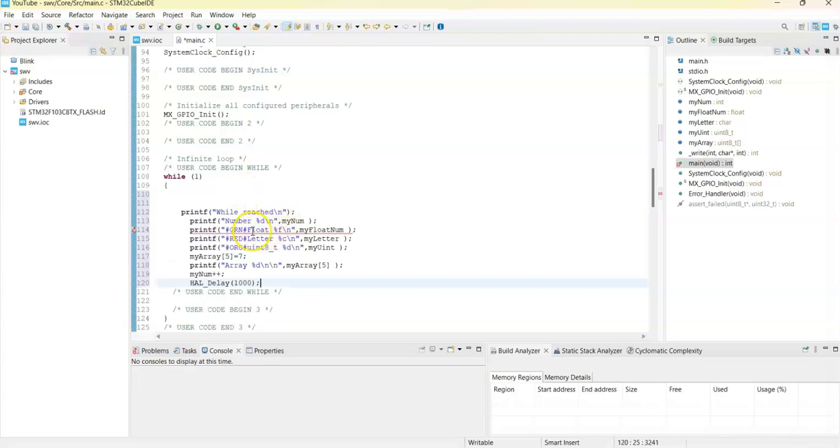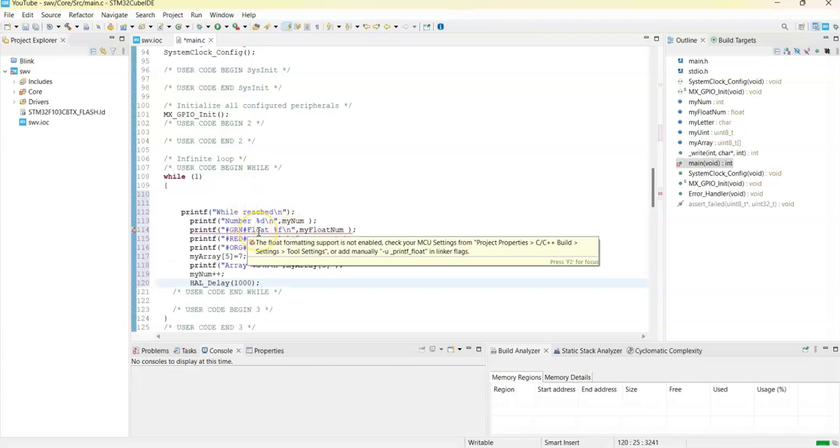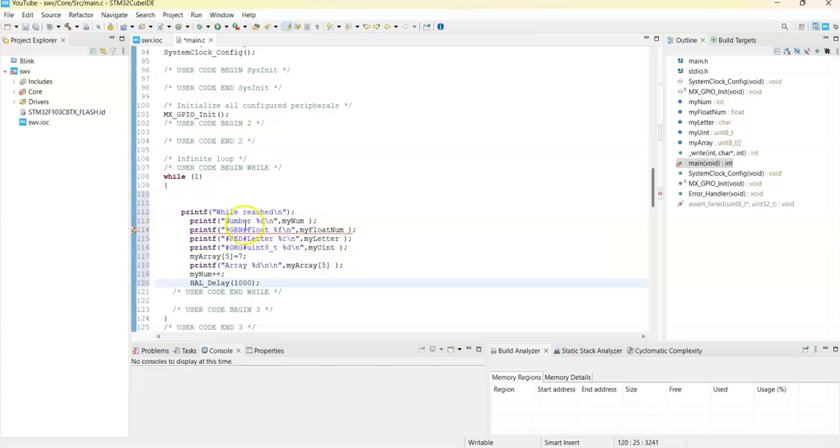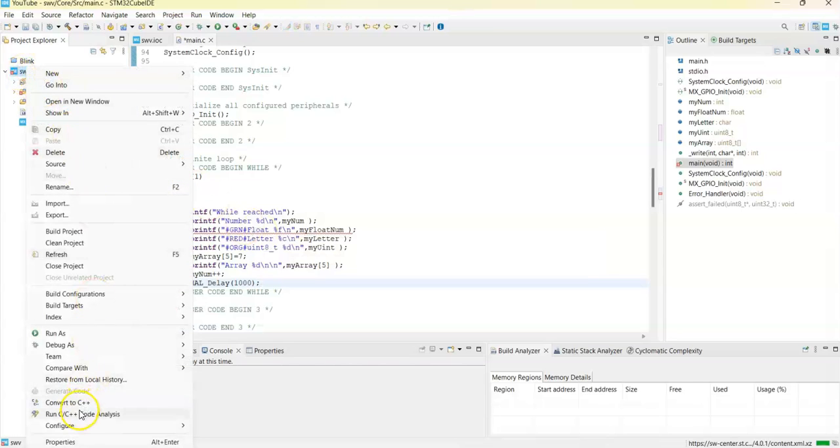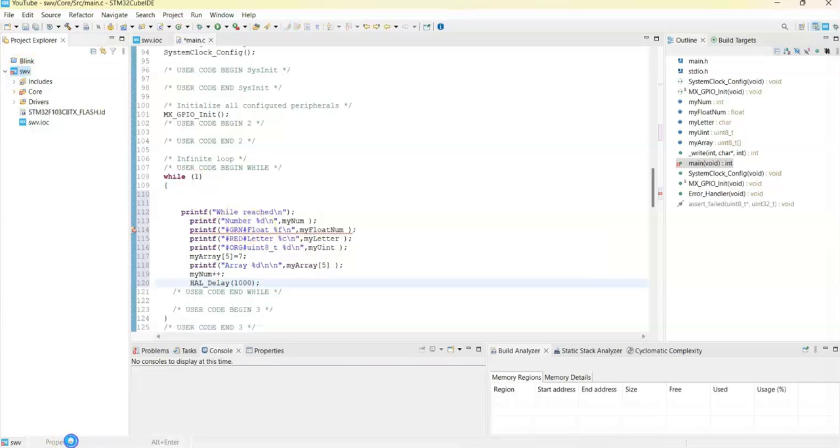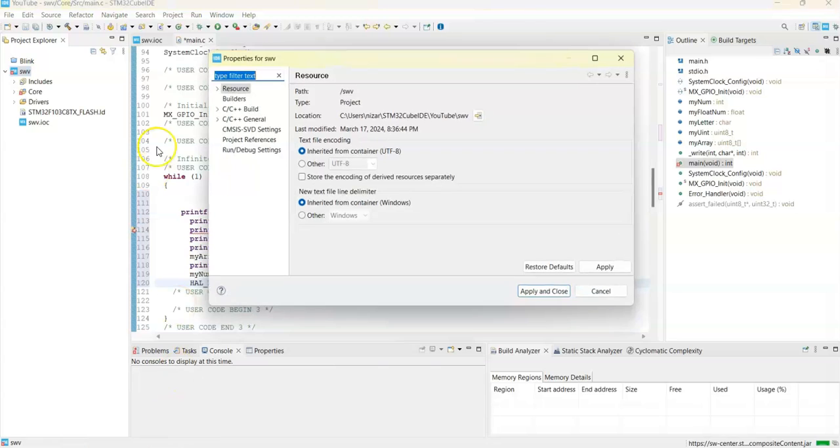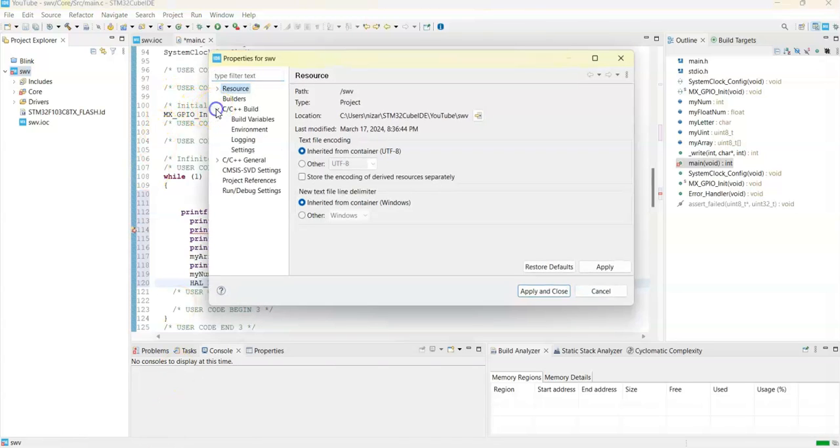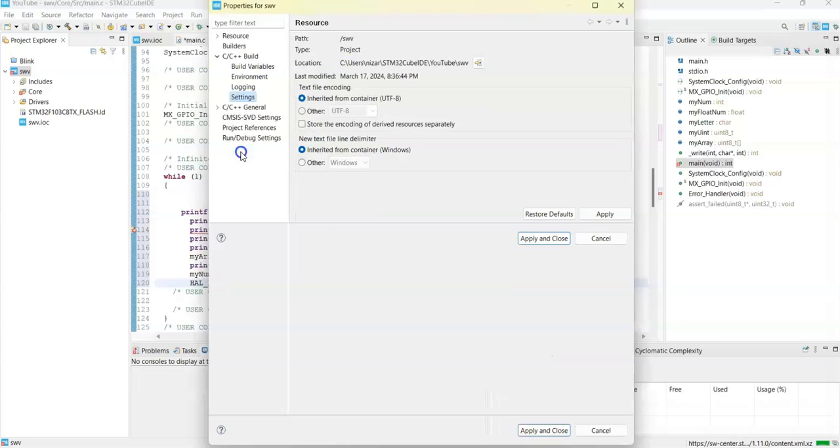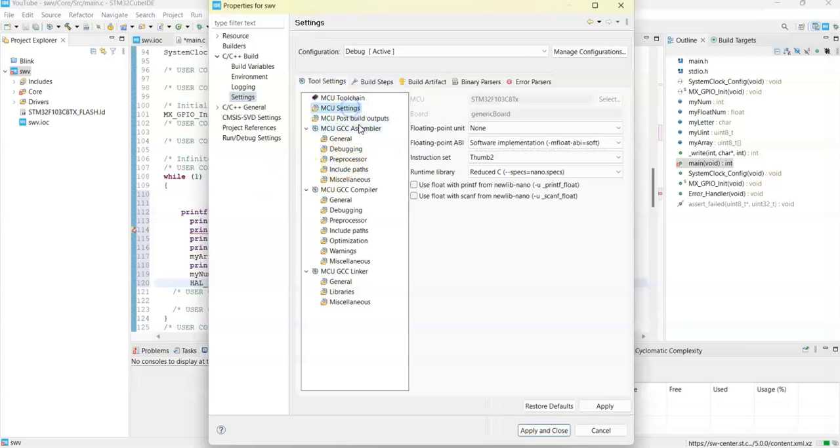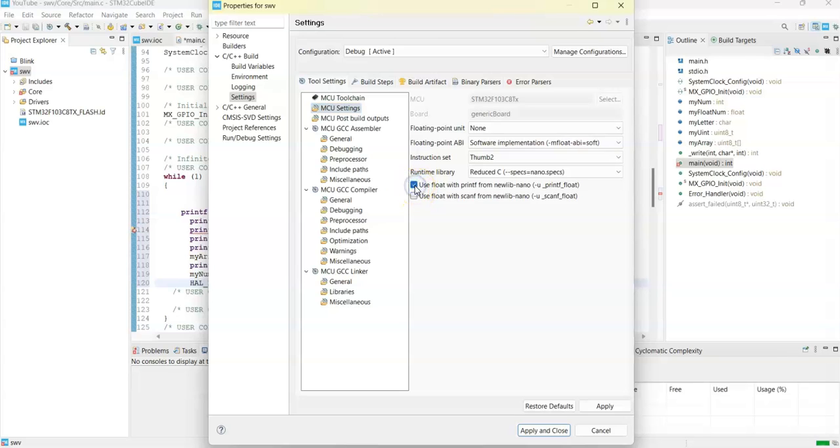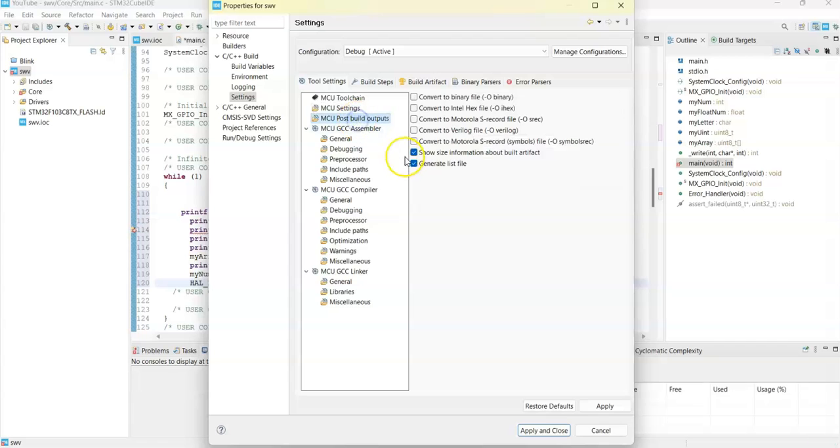For the float, there's an error. What we need to do is right-click, go to Properties, C/C++ Build, Settings, go to MCU Settings, and we tick this one for the float. While we're here, also do the Post Build Output and make sure we tick the Hex and Binary file. Apply and Close.